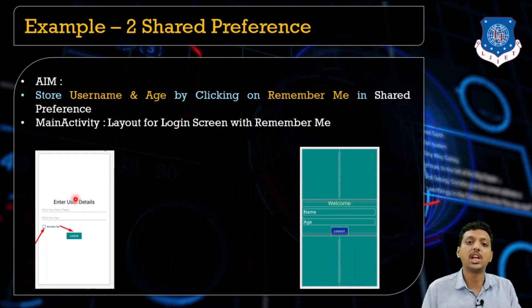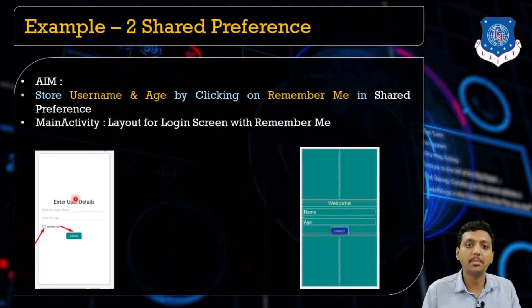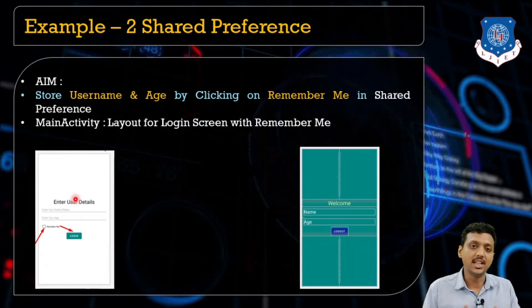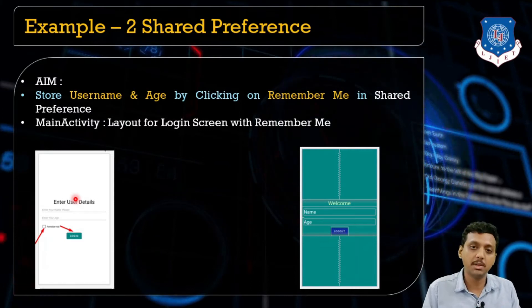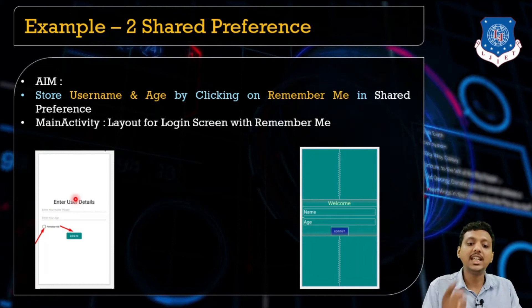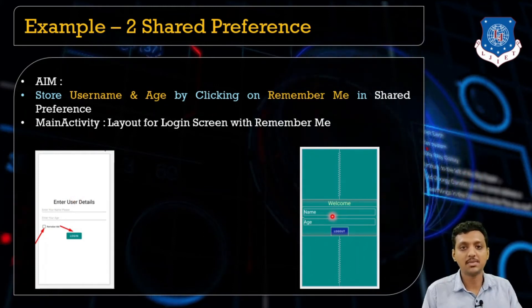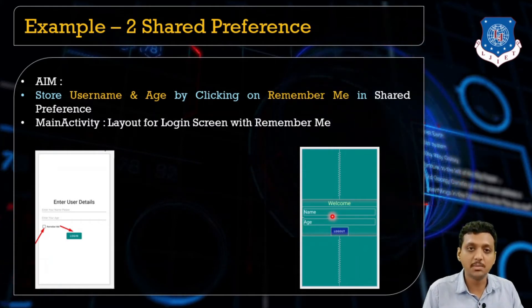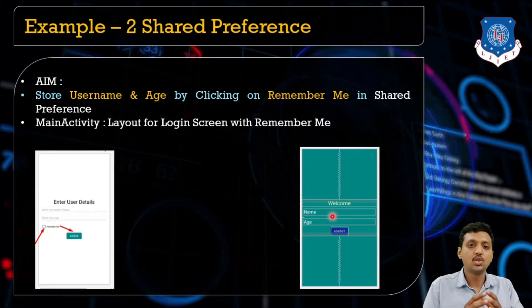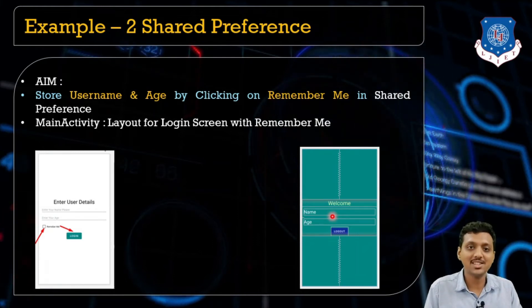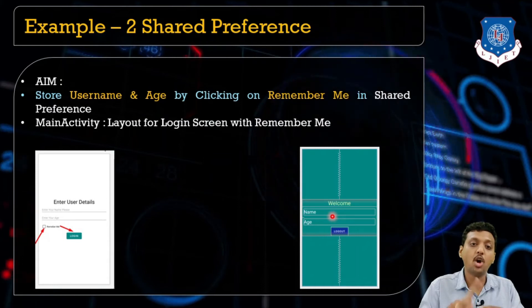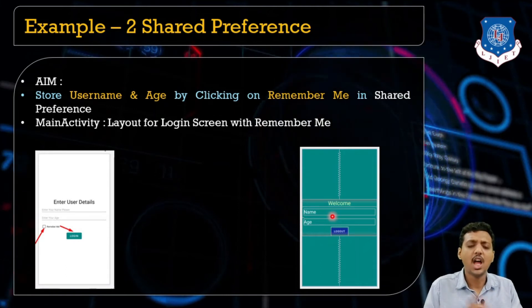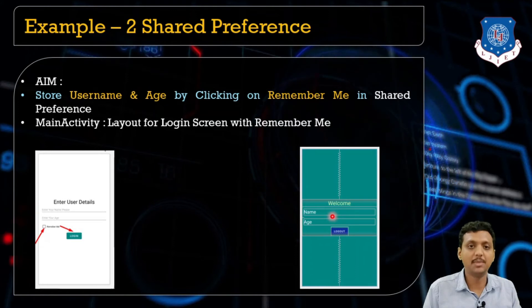This 'Remember Me' is nothing but when you click on it, the data is stored in shared preferences, so whenever you come back to your application the data is already there. If the user clicks on 'Remember Me' and clicks login, they can see their name and age on the welcome screen; otherwise the name and age will not be visible. We'll learn how to apply onClick events on checkboxes and get checkbox values of true and false.